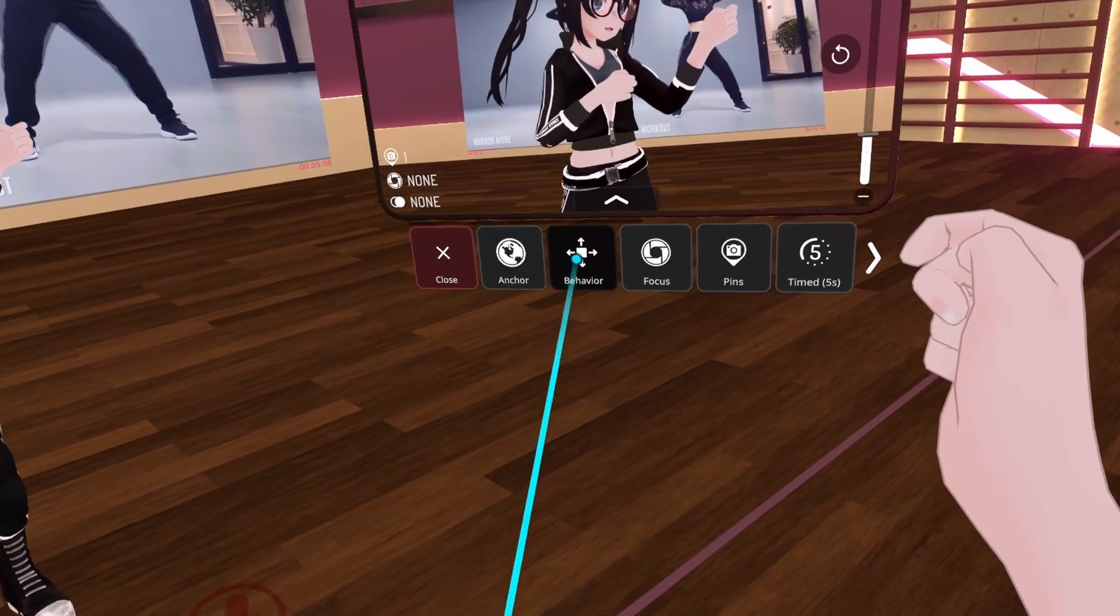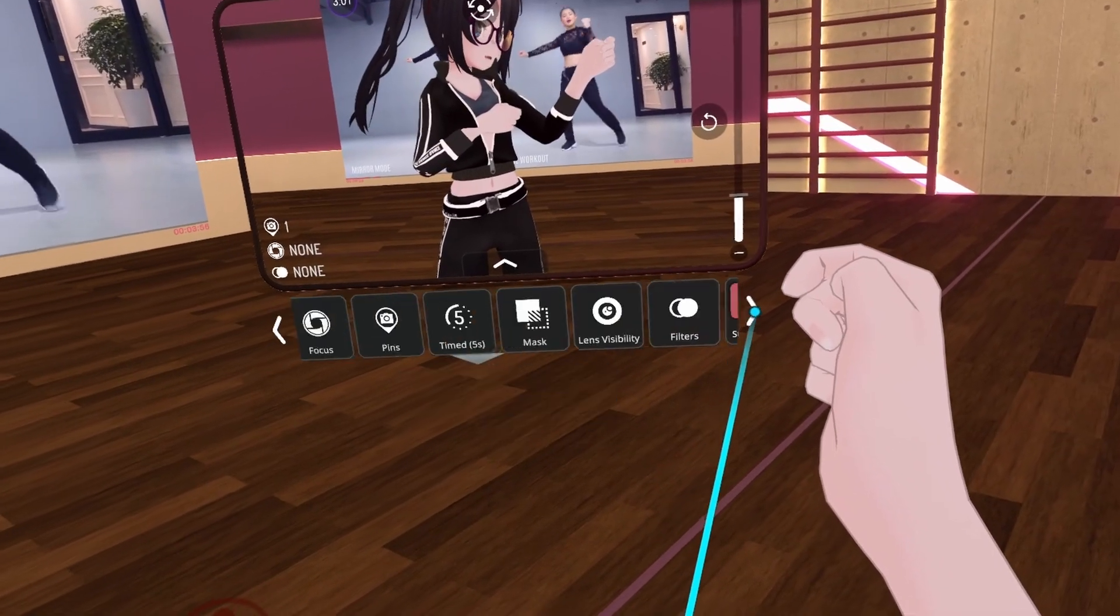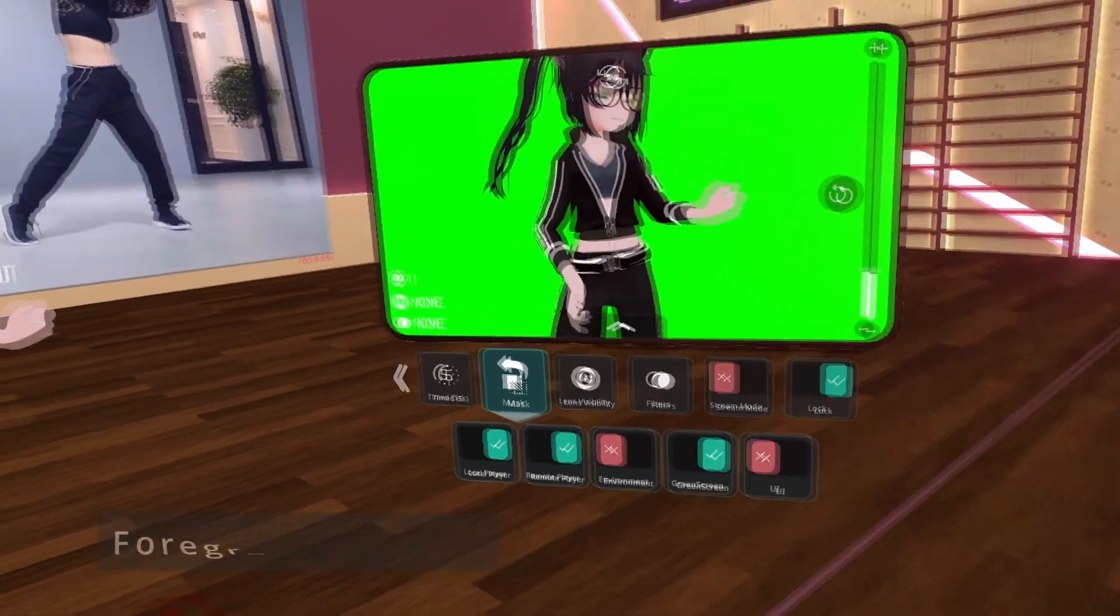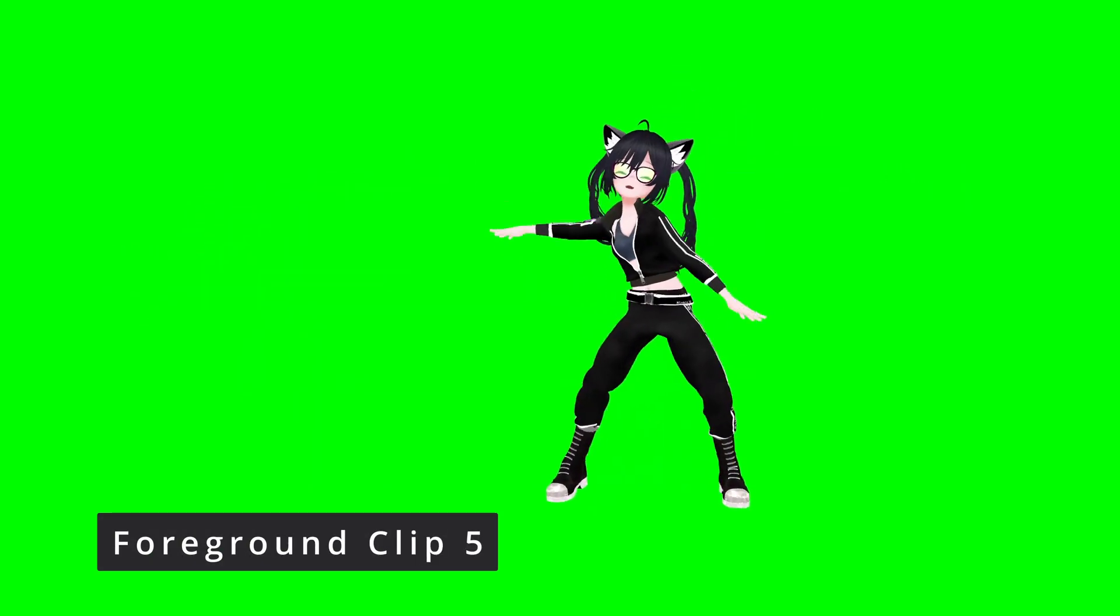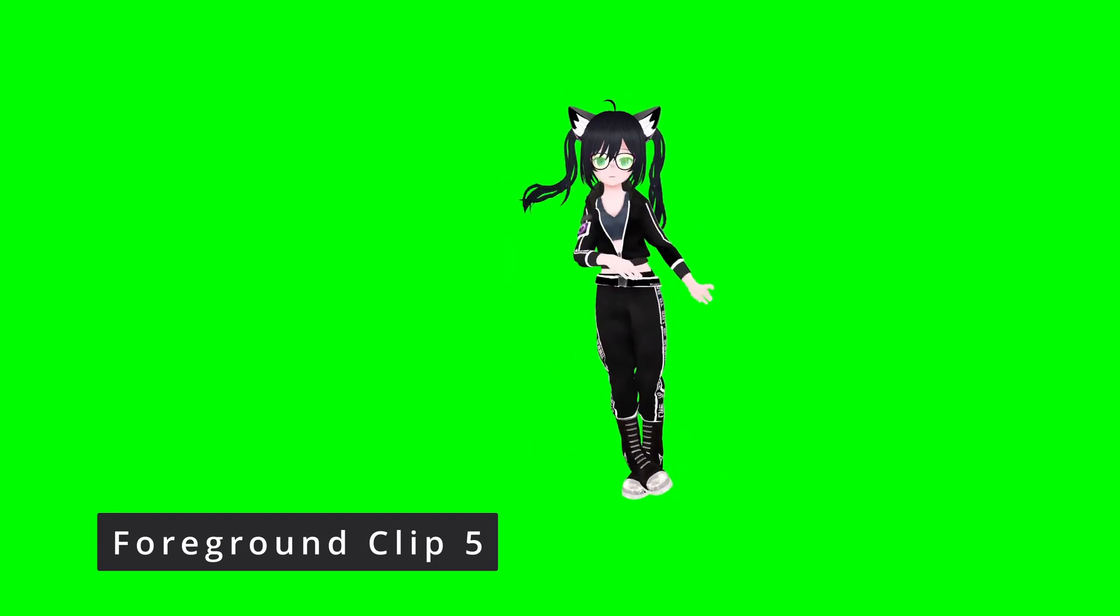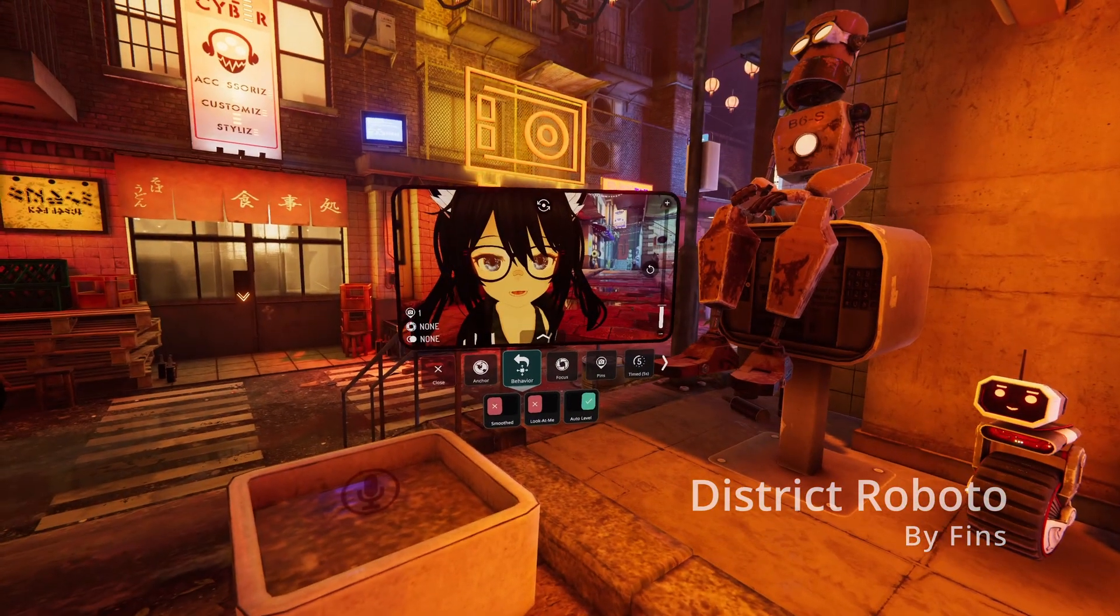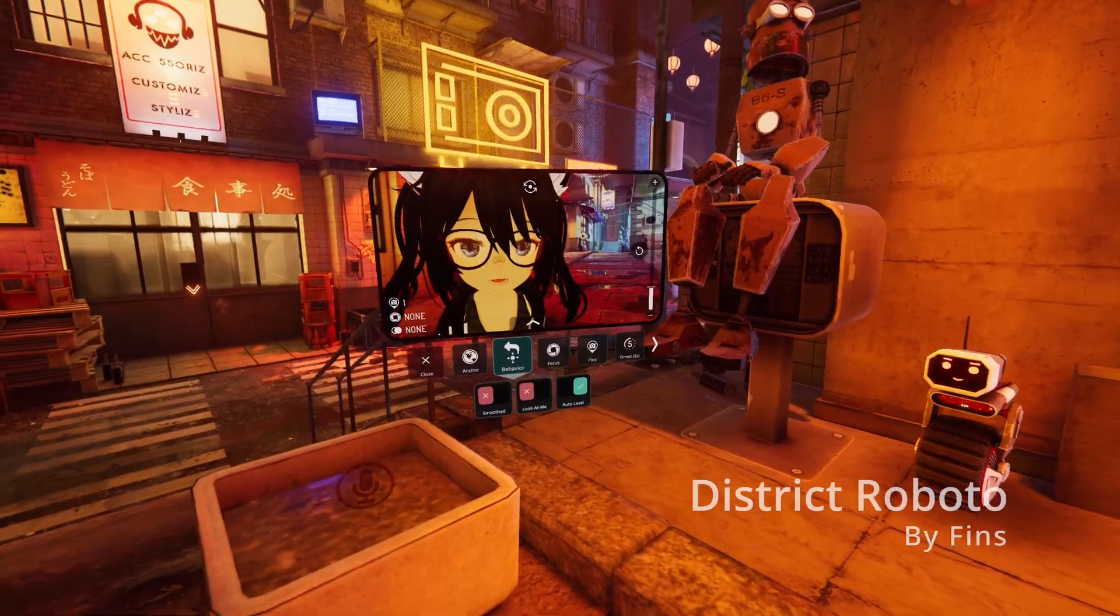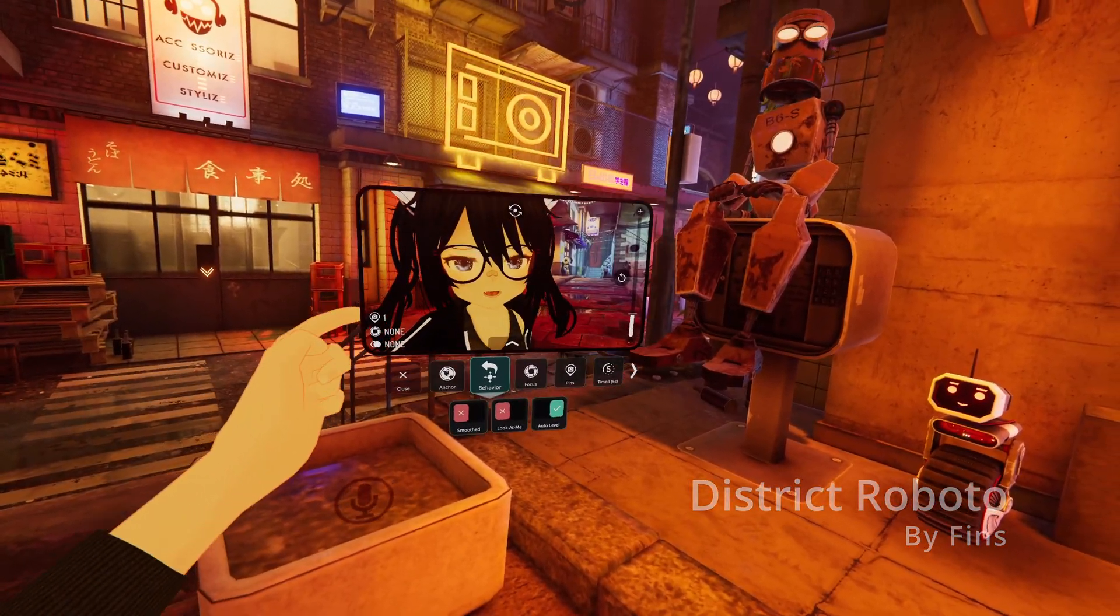When recording I'm going to set the auto level to on and also turn on green screen. I'm filming the background for this video in this world made by Finns, it's called District Roboto.